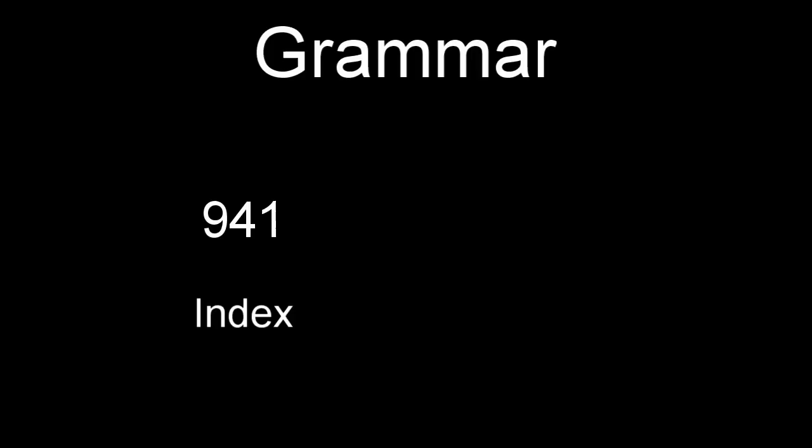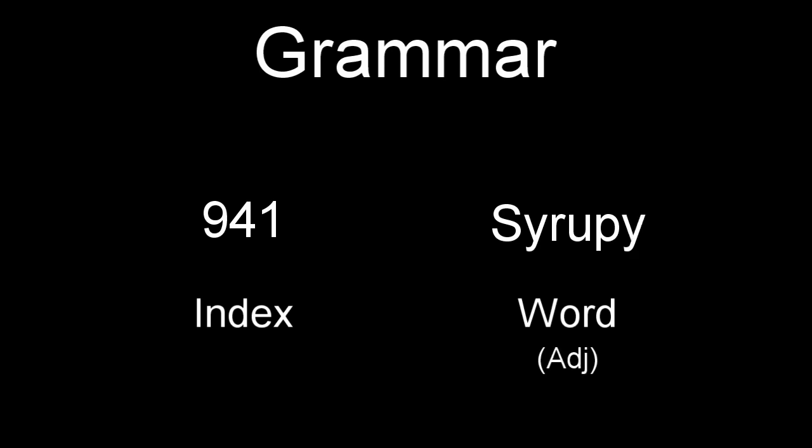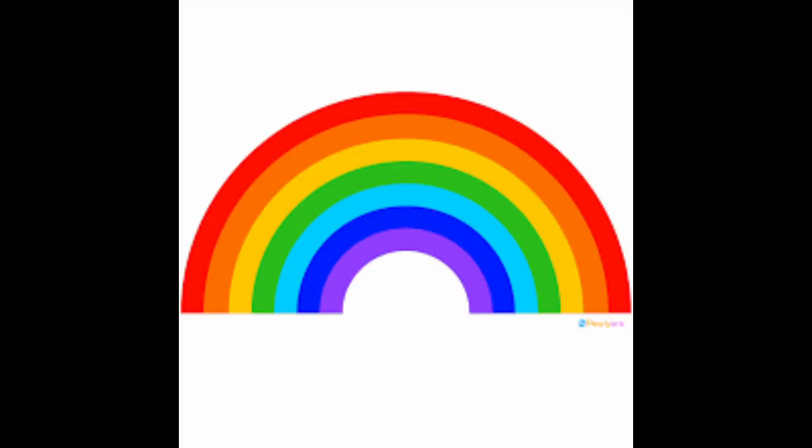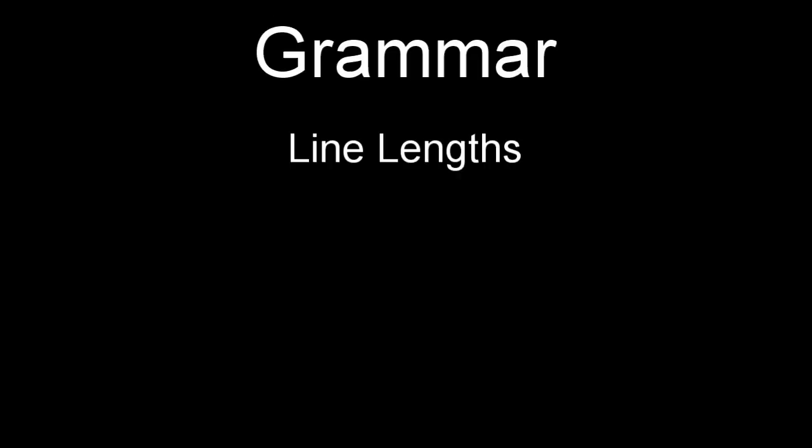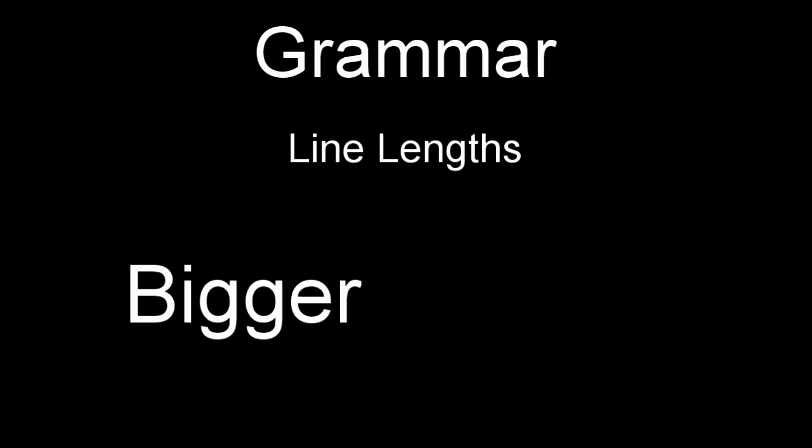So yet again, how do we figure out which parts of speech go to which word? This is actually important because indexes in this language only yield the basic forms of the respective words, so words that can take on different parts of speech or different tenses need to be changed via these lines. The easy answer is using color, because we've already established a system that could easily solve this problem. But nope, we're using line lengths, and this time in descending order instead of ascending order, so bigger lines correspond to earlier words in the sentence.